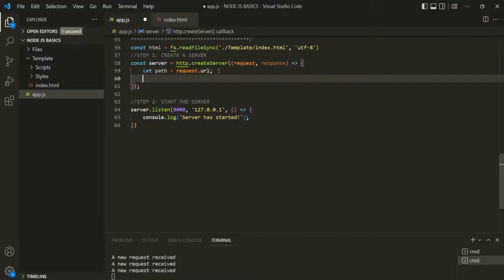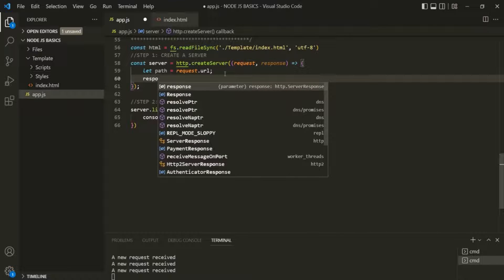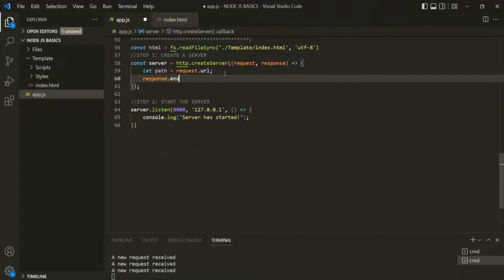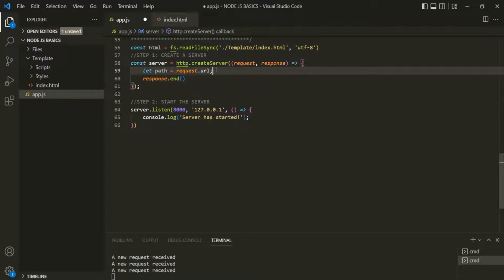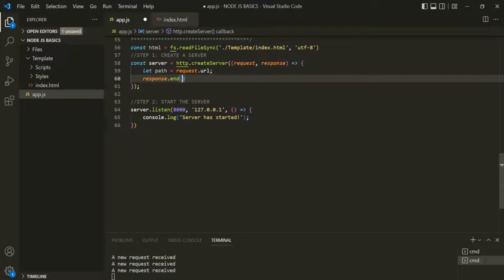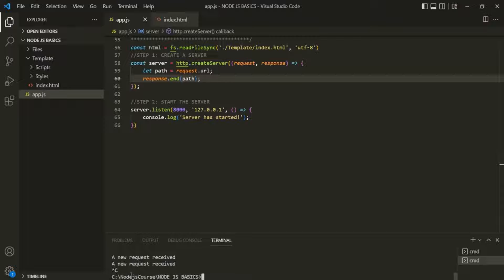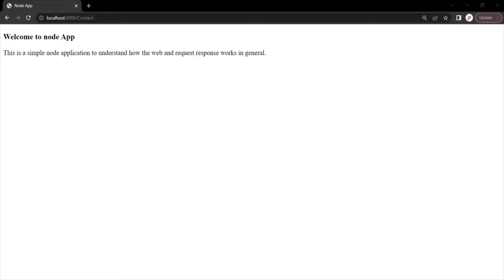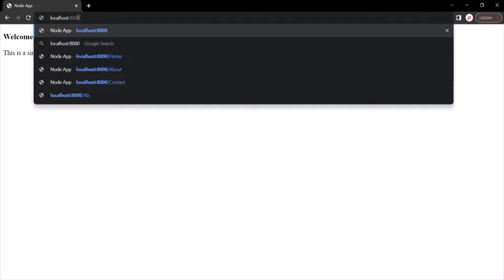Whenever a new request comes to this server, I will send the value of this URL property as the response — we are storing that value in the path variable. Let's save the changes, stop the server with Ctrl+C, and start it again. Now let's go to the web page and type the root URL and press enter.